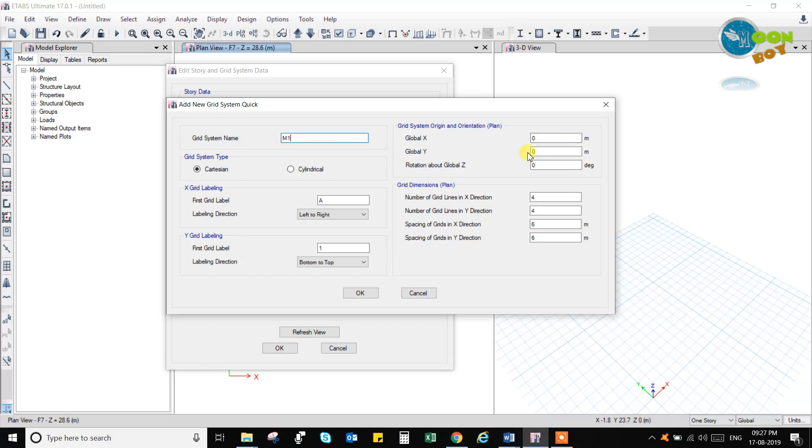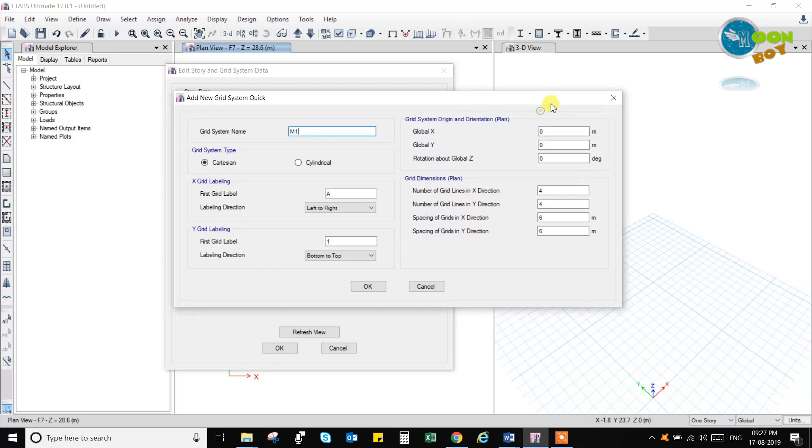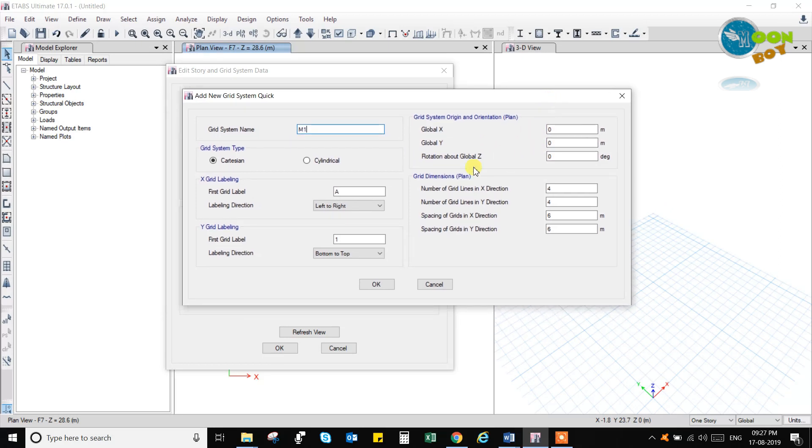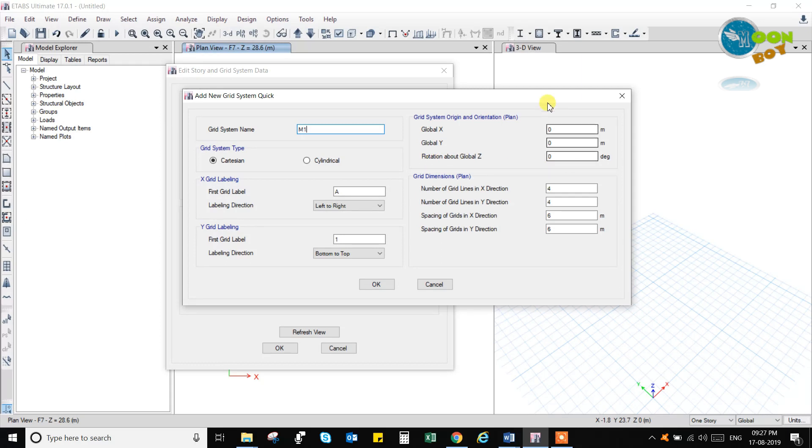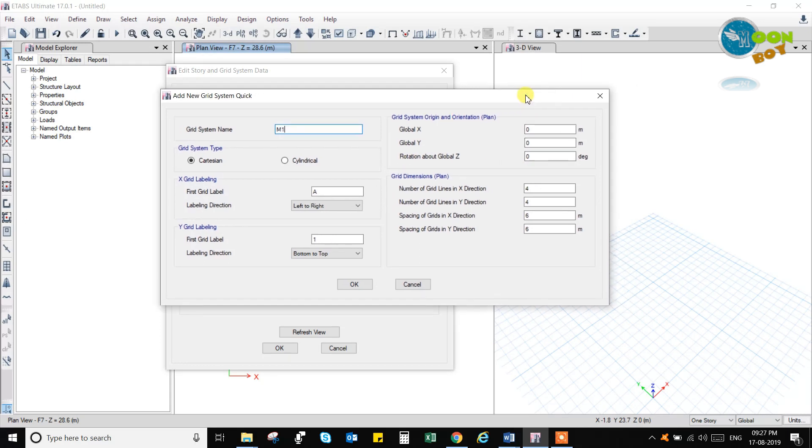Global axis starts from 0, global y starts from 0, and the rotation. Z axis is nothing but not rotated, that is 0 degree, Z axis.